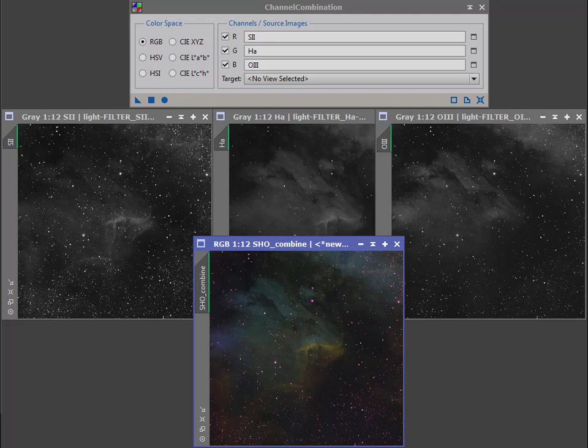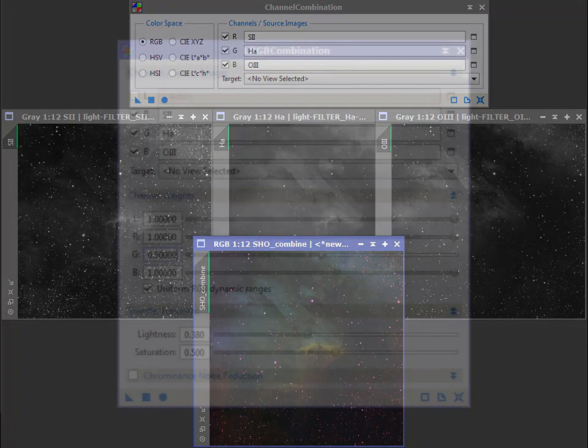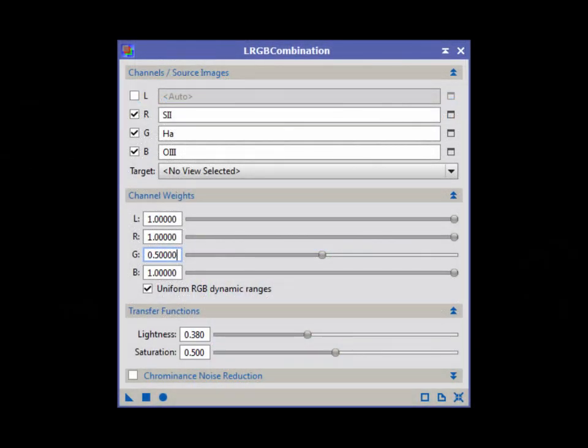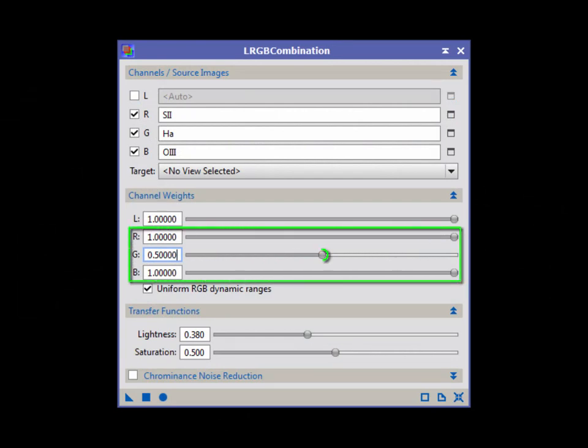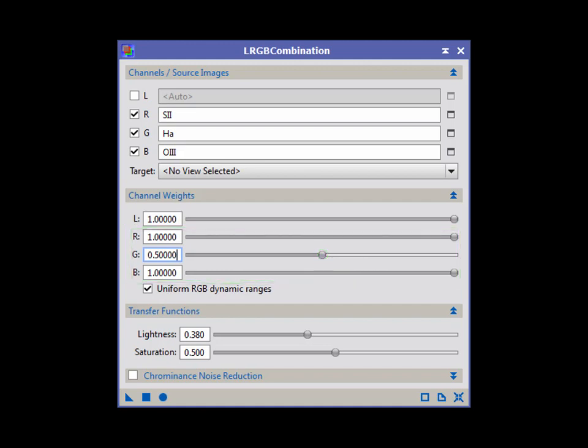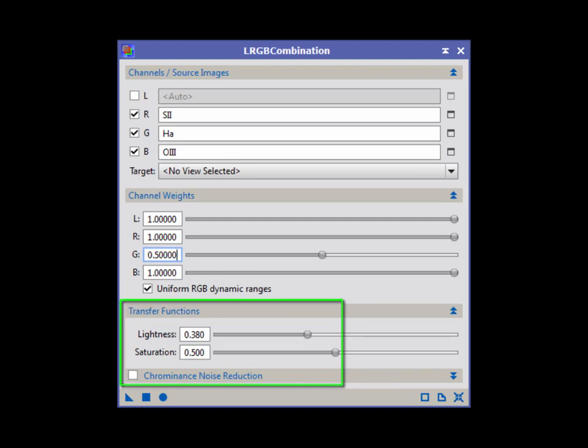While channel combination offers no control, we can vary LRGB combination's channel weights for a custom mix. And nothing is stopping you from availing yourself of LRGB-C's saturation and chrominance noise reduction features while you are there.